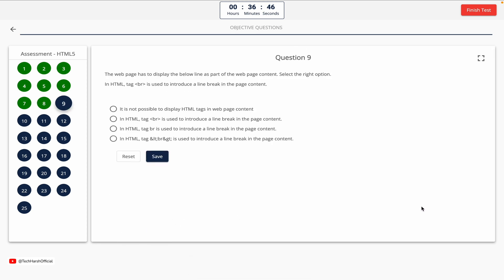Question 9. The web page has to display a specific line as part of the web page content about HTML line break tags. Option A: It is not possible to display HTML tags in web page content. Option B shows a sample sentence using the BR tag. The correct answer is Option D.